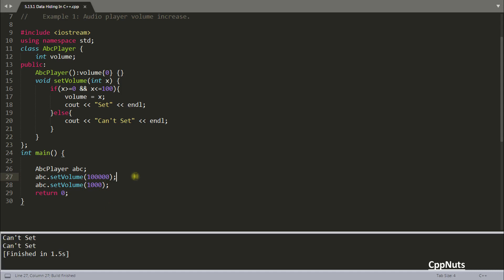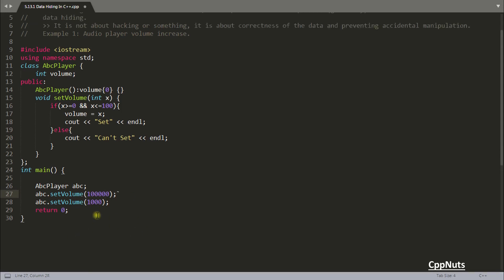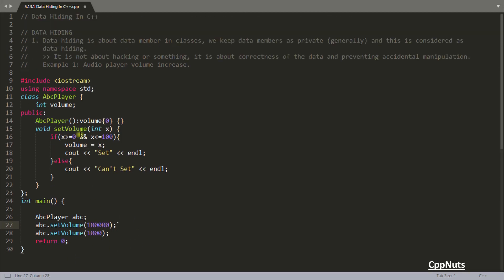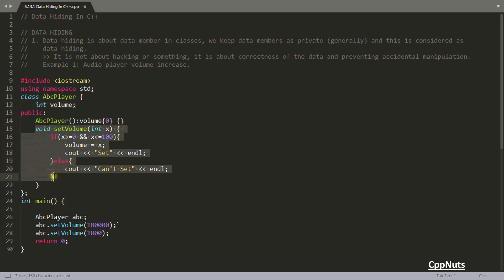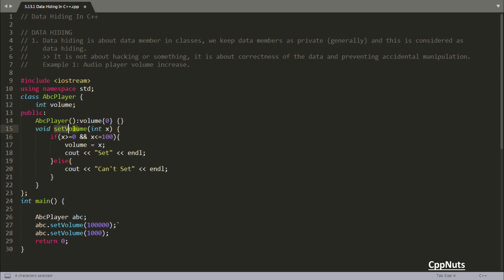So actually, this is not the point. The point is you're hiding some data. This is the data and giving the interface for that data to be changed. And you are carefully implementing that interface so that you accidentally don't mess up your data, which is this one.